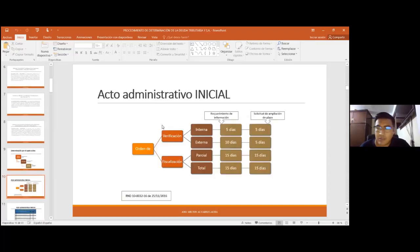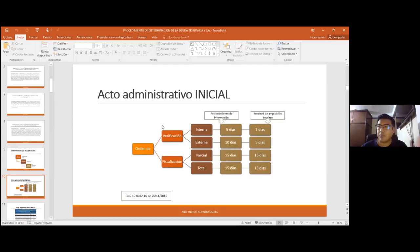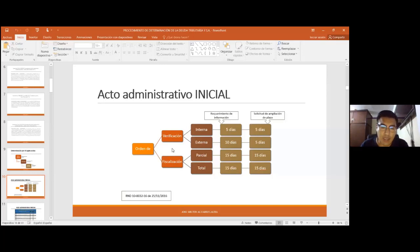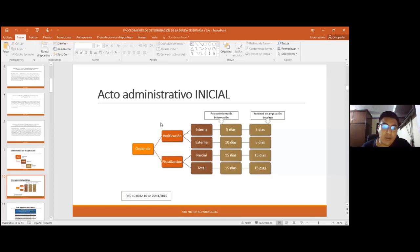La orden de verificación o fiscalización es el acto administrativo inicial por el cual se da inicio al procedimiento de determinación y se delimita el campo de acción de la administración tributaria. Va a delimitar qué se va a verificar: el crédito fiscal, el débito fiscal en el IVA, los ingresos no declarados con el IT, etc. Todo esto se define en la orden. La administración tributaria decidirá bajo sus facultades discrecionales y regladas si al contribuyente se le hace una orden de verificación interna, externa, o una orden de fiscalización parcial o total.